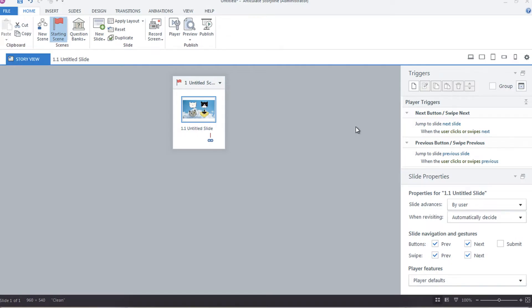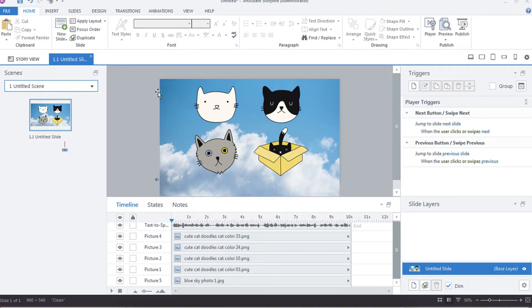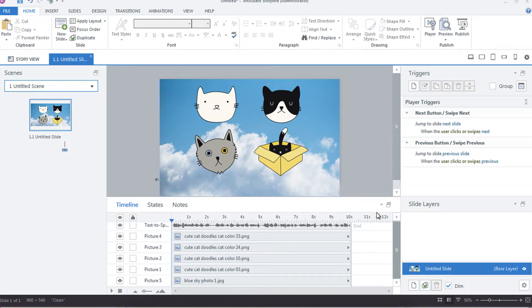Hey everyone, so today I wanted to talk all about timelines and do more of an overview of the timeline in Articulate Storyline. Let's get into that. Now to access the timeline, you need to go into slide view, so you can double-click into your slide and this right here is the timeline.